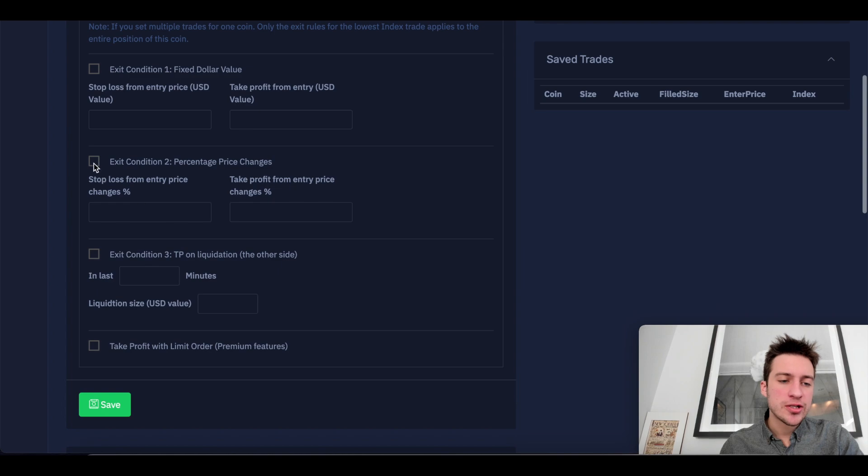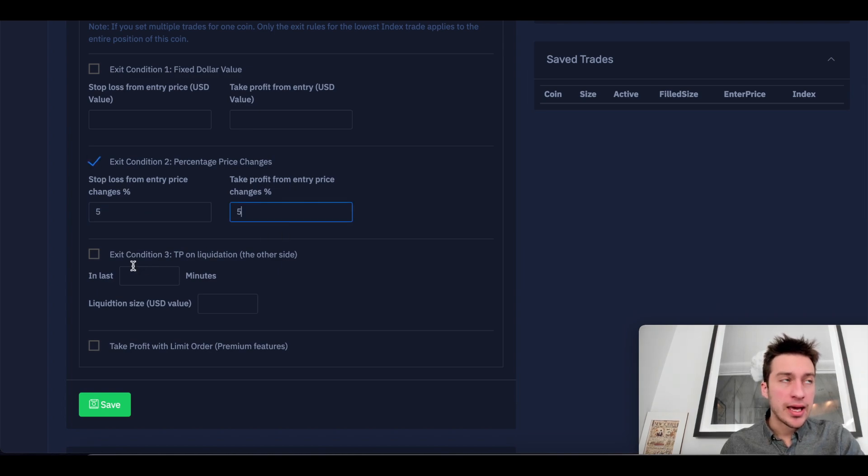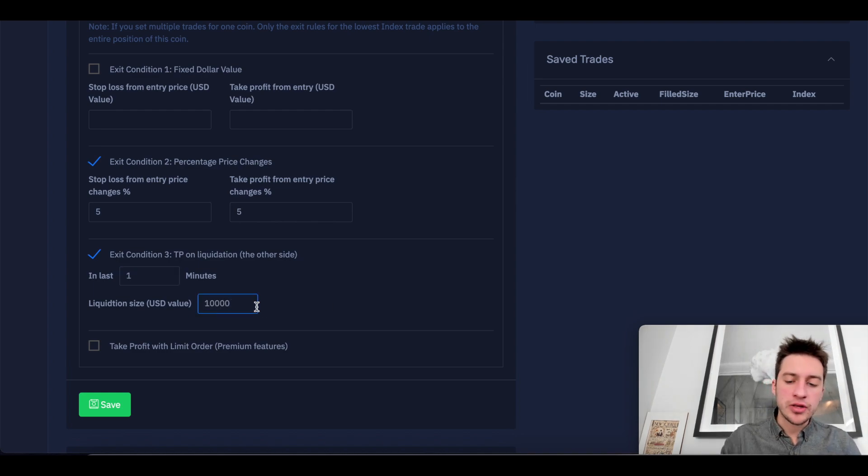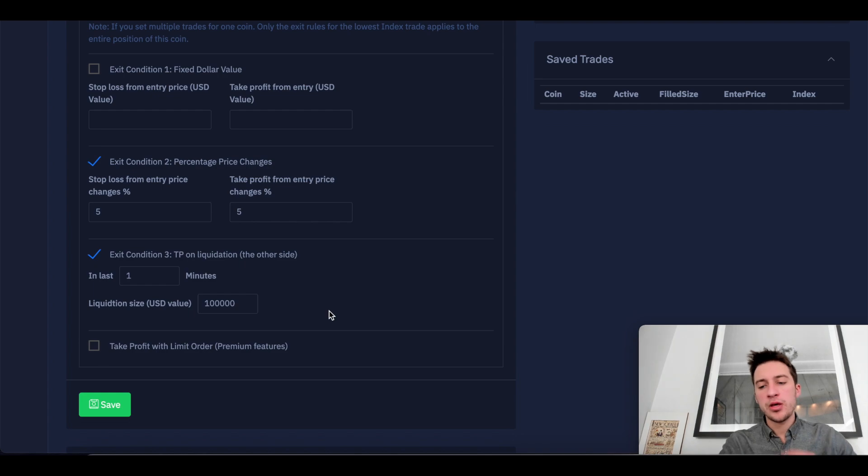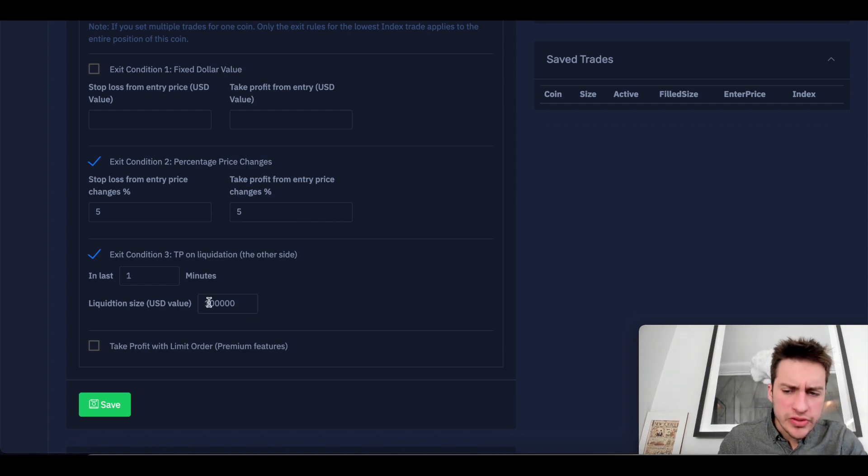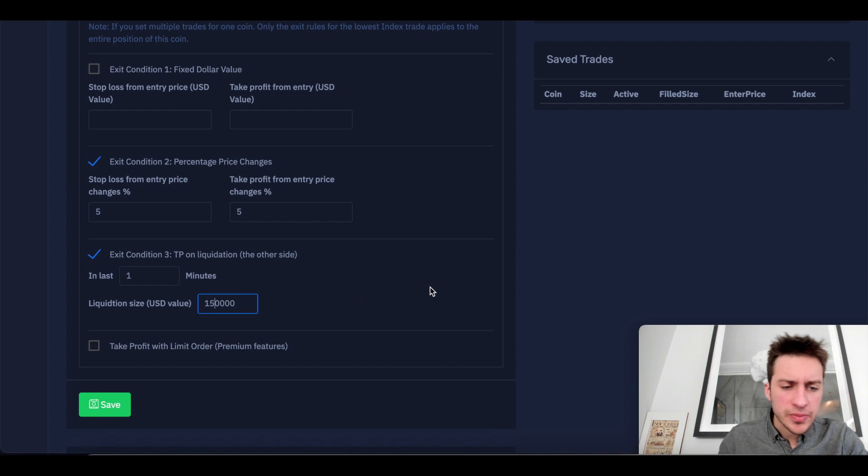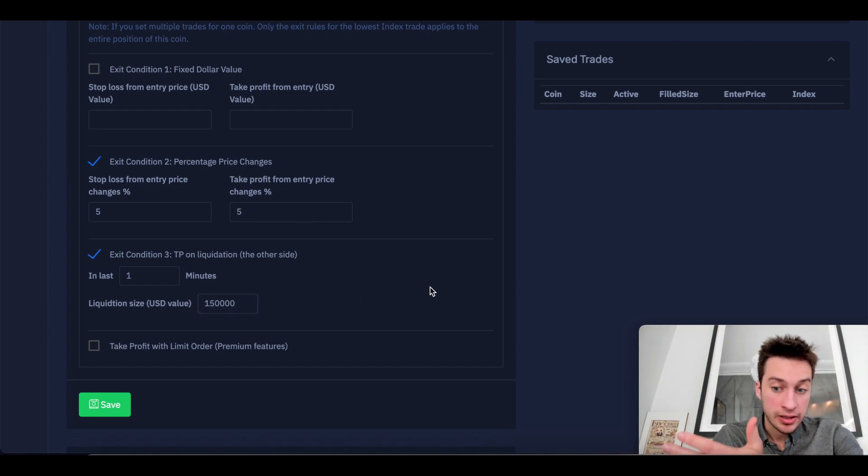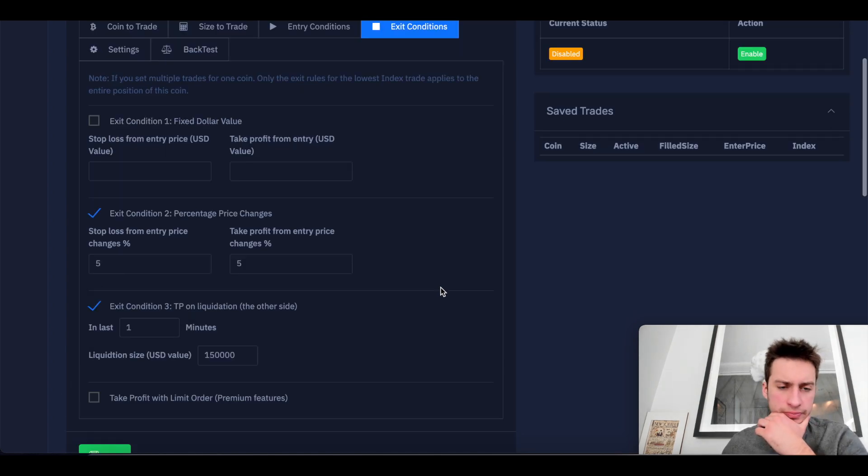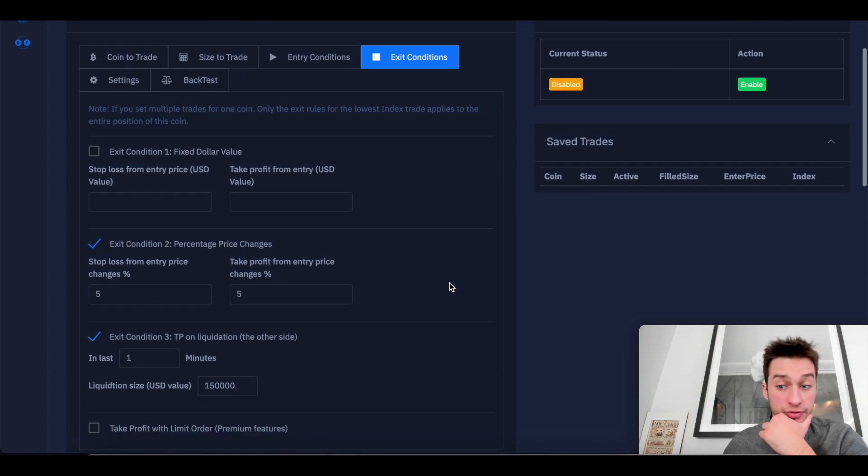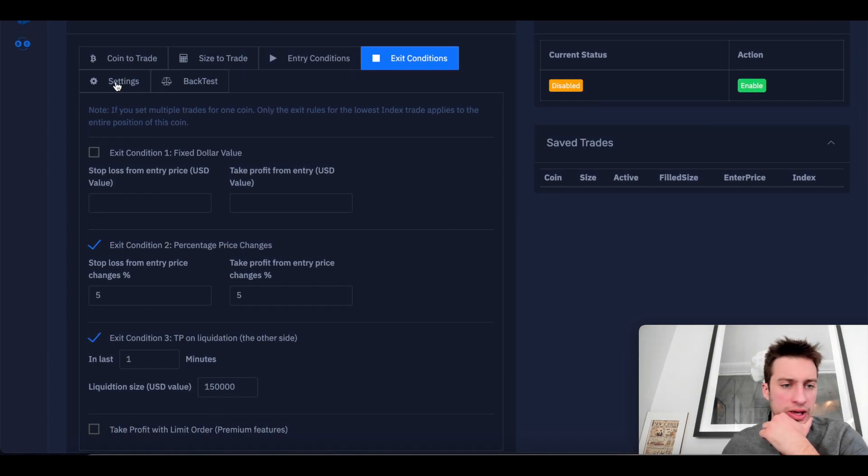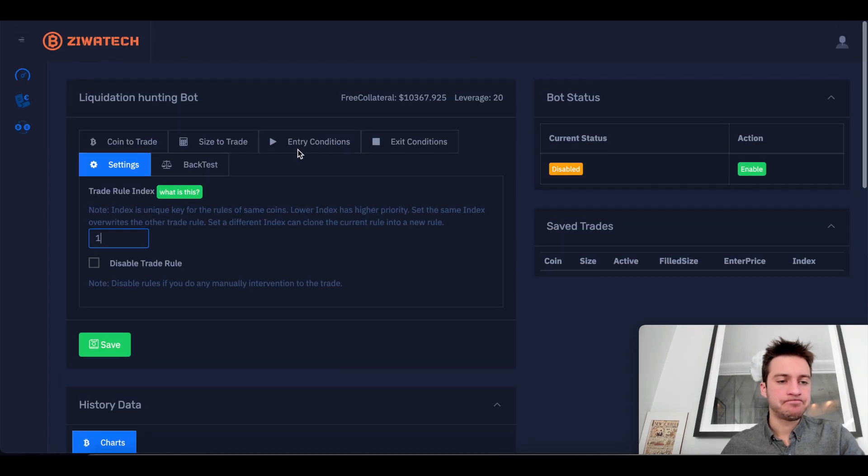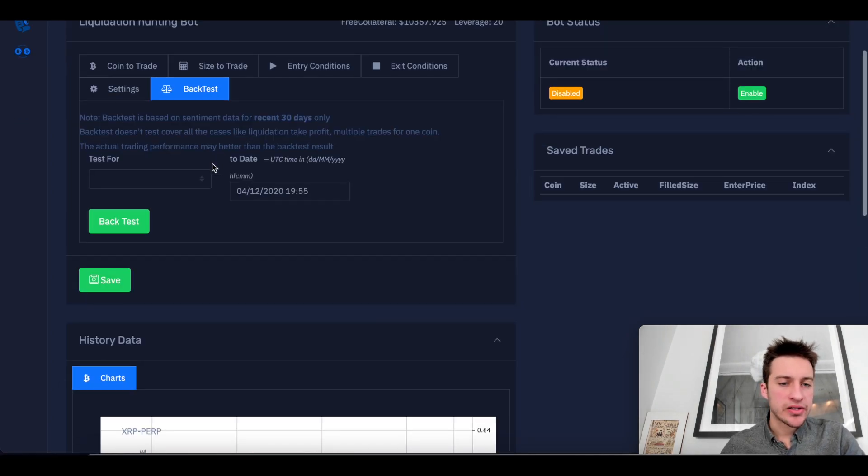Exit conditions, I'm going to do a 5,500. And also, most importantly, if in the last one minute, there is a liquidation of the other side over 100K, then I'm out. What that means is that, I'll actually make this 150K. It'd be spicy. If there's a liquidation of over 150K worth of longs, I exit my short. That's all it is. In profit, hopefully. And settings, I'm just going to put this to one.